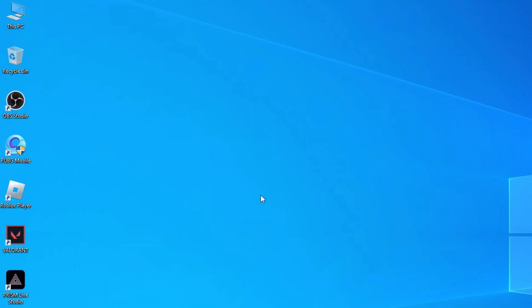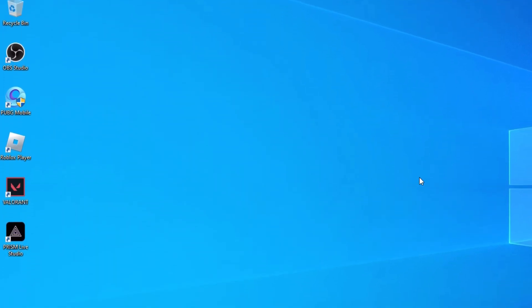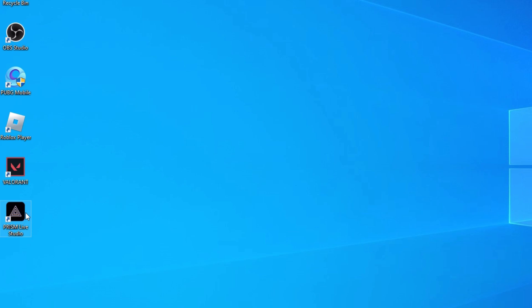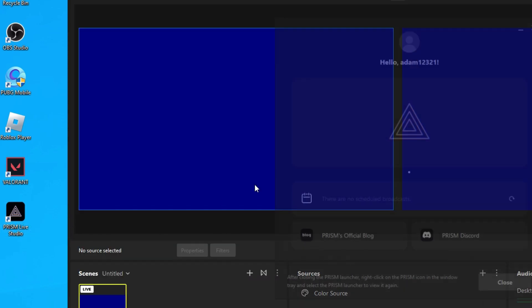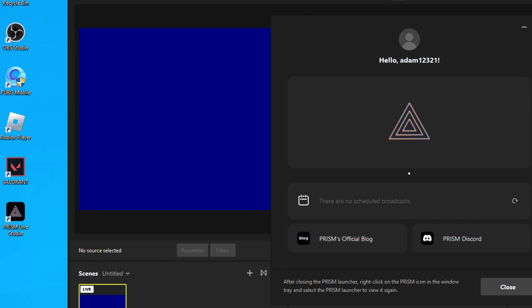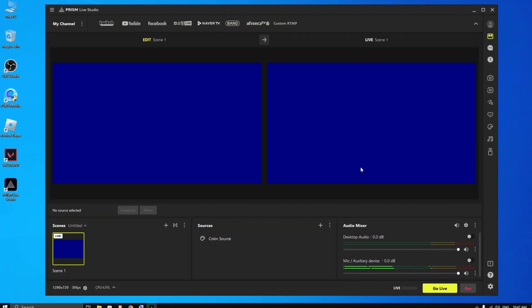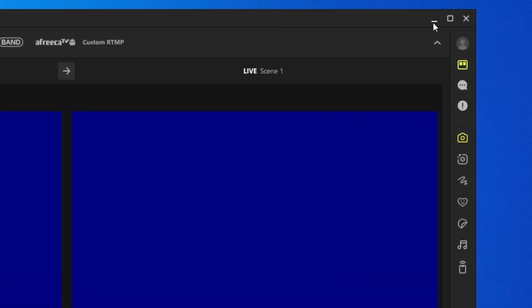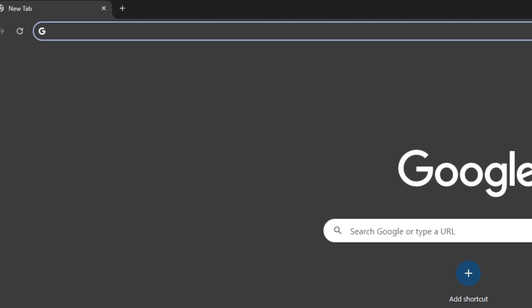After that, minimize it. Now again open Prism Live Studio and start the virtual camera and minimize it. Now open your browser and go to Omegle TV.